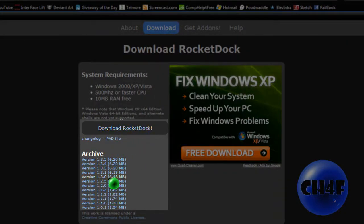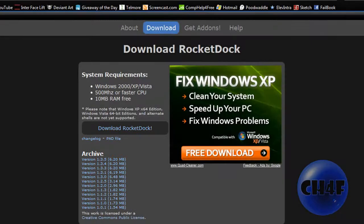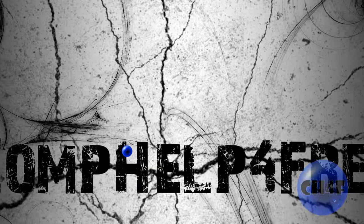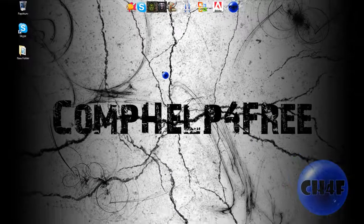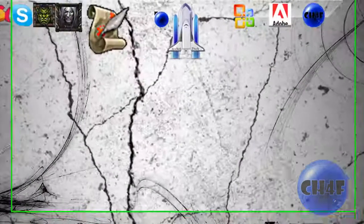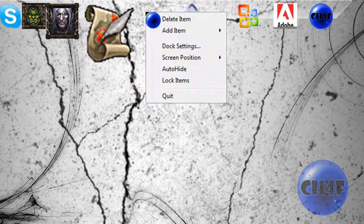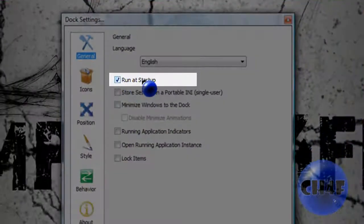Just download it, install it, run it and that's it. And if you want it to run at startup, you've got to right-click it, select dock settings, and choose run at startup.